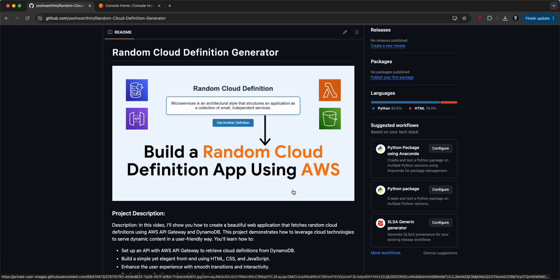Hey everyone, welcome back to my channel AmongkInCloud. In this video, I'll show you how to create a beautiful web application that fetches random cloud definitions using AWS API Gateway and DynamoDB. This project demonstrates how to leverage cloud technology to serve dynamic content in a user-friendly way.